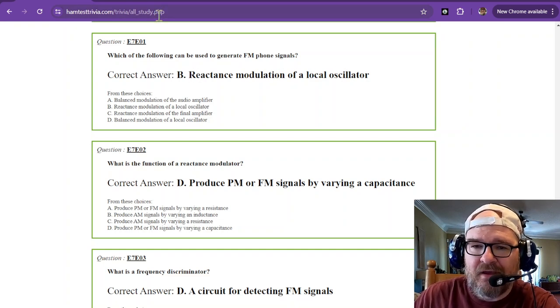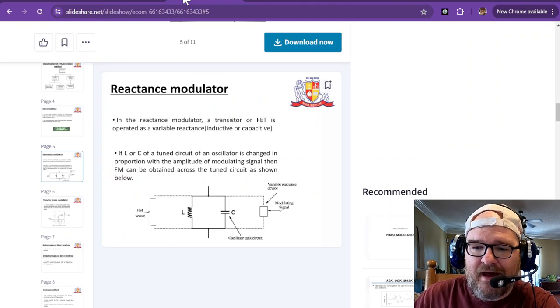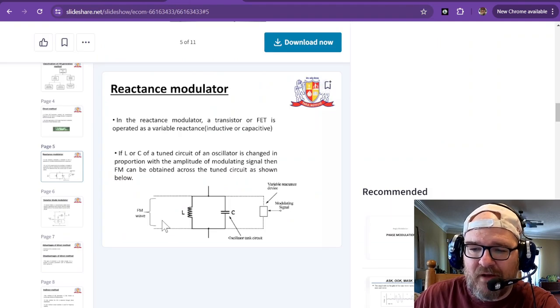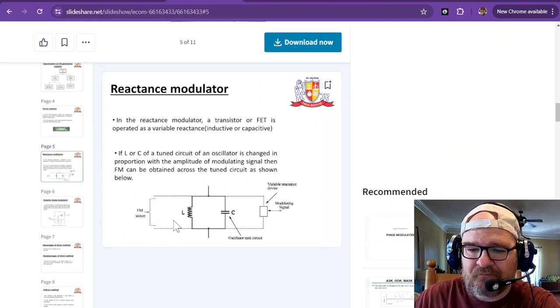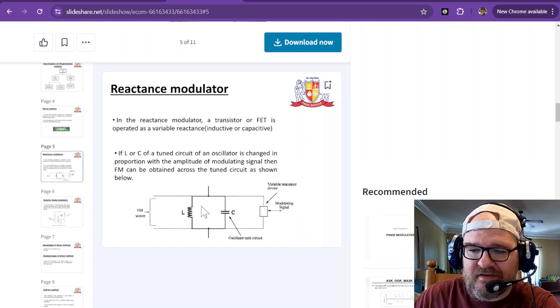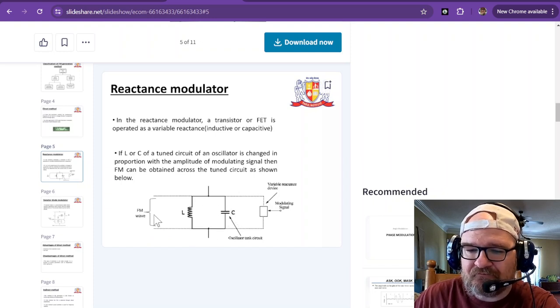I have a picture that I found of a reactance modulator, and this is the tank circuit you have.